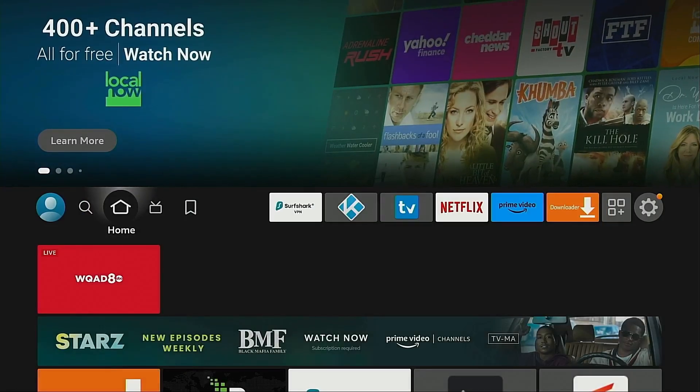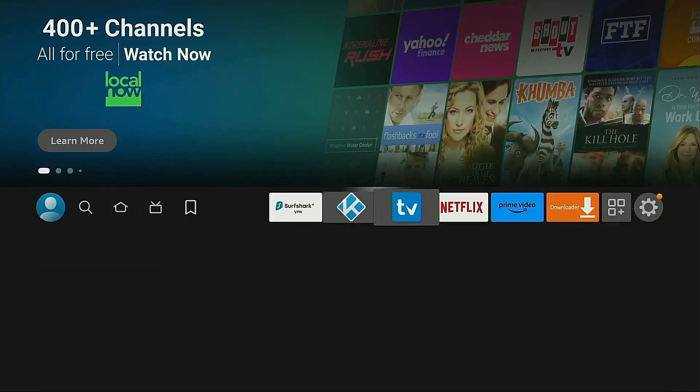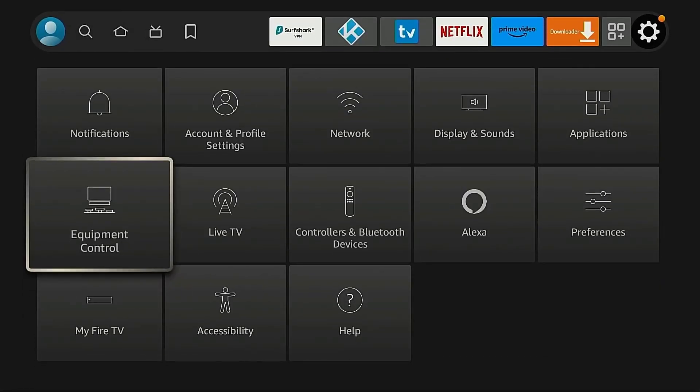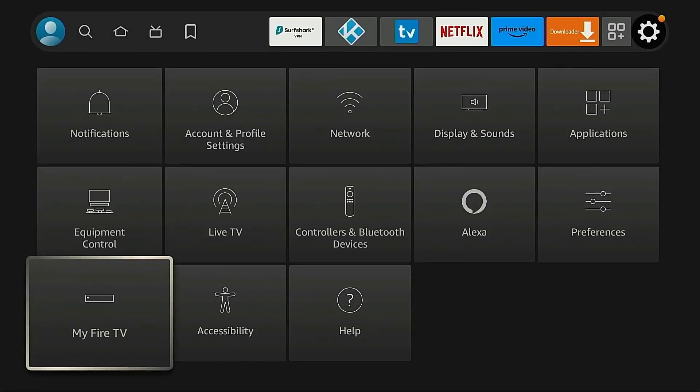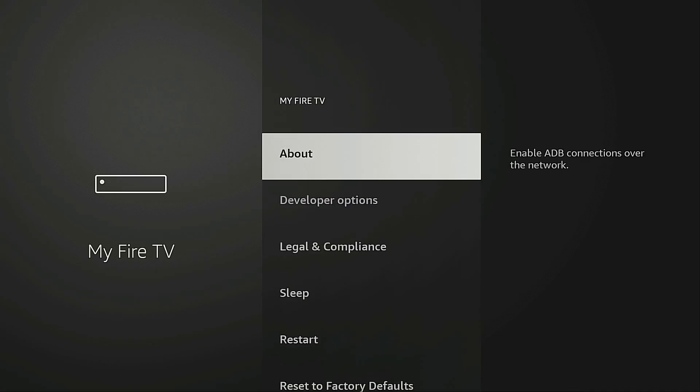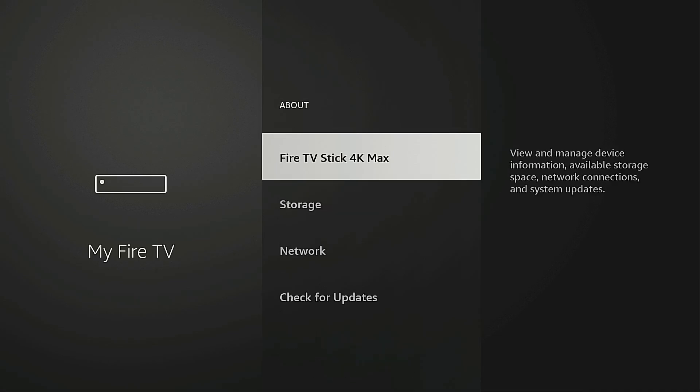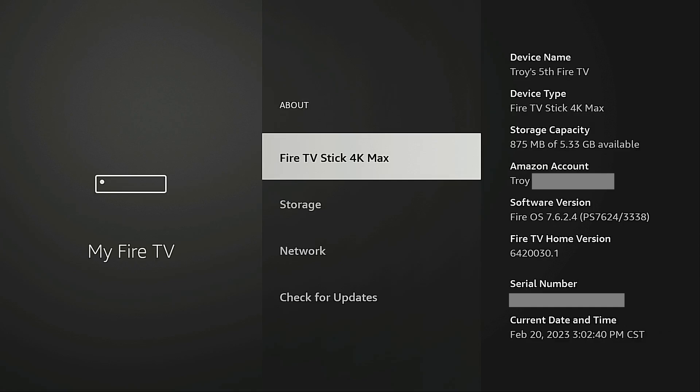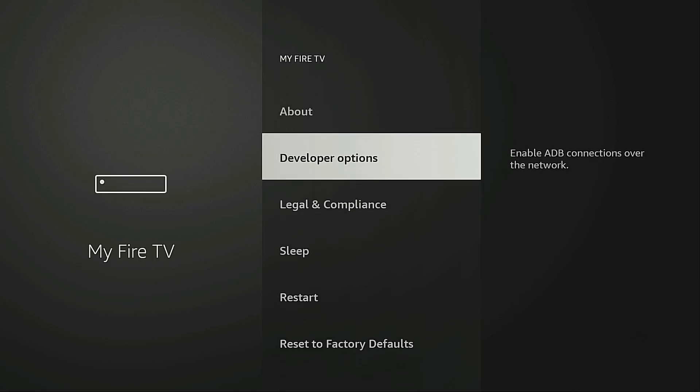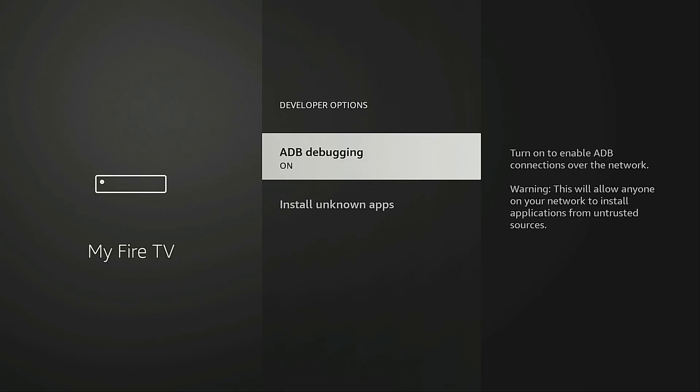Now before we launch this, we need to change one setting. Under Settings, go into My Fire TV, Developer Options. Now for some reason you don't have a Developer Options menu item, go into About. Highlight the name of your Fire TV device and click it seven times. This will enable Developer Options. One, two, three, four, five, six, seven. It says no need, you are already a developer. But if you haven't done that, it will say you are now a developer and it will be available here on the screen. Developer Options.